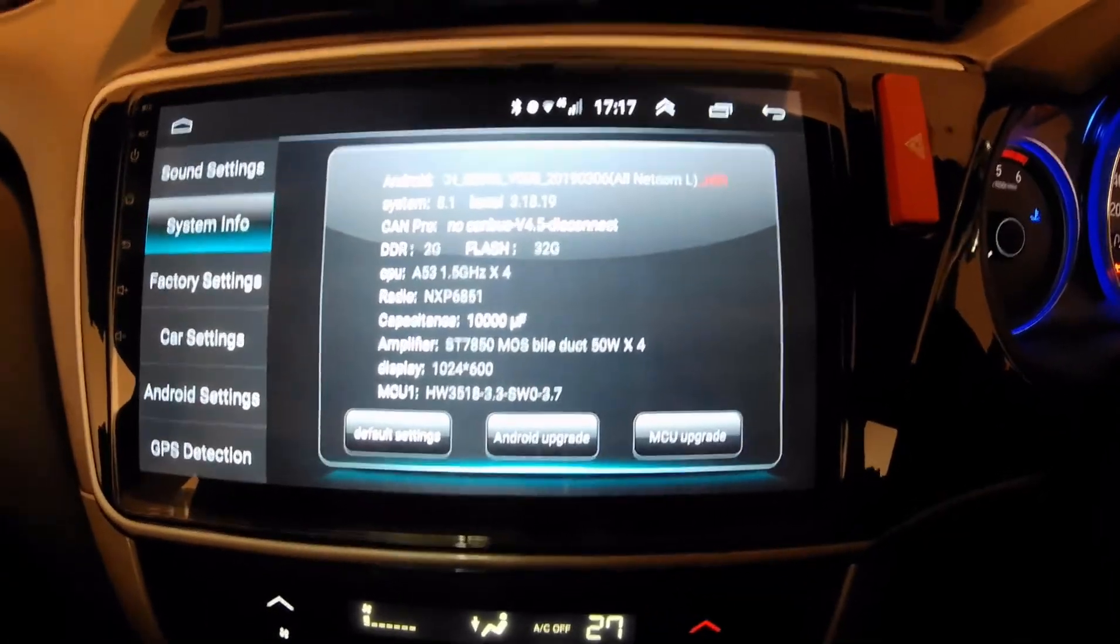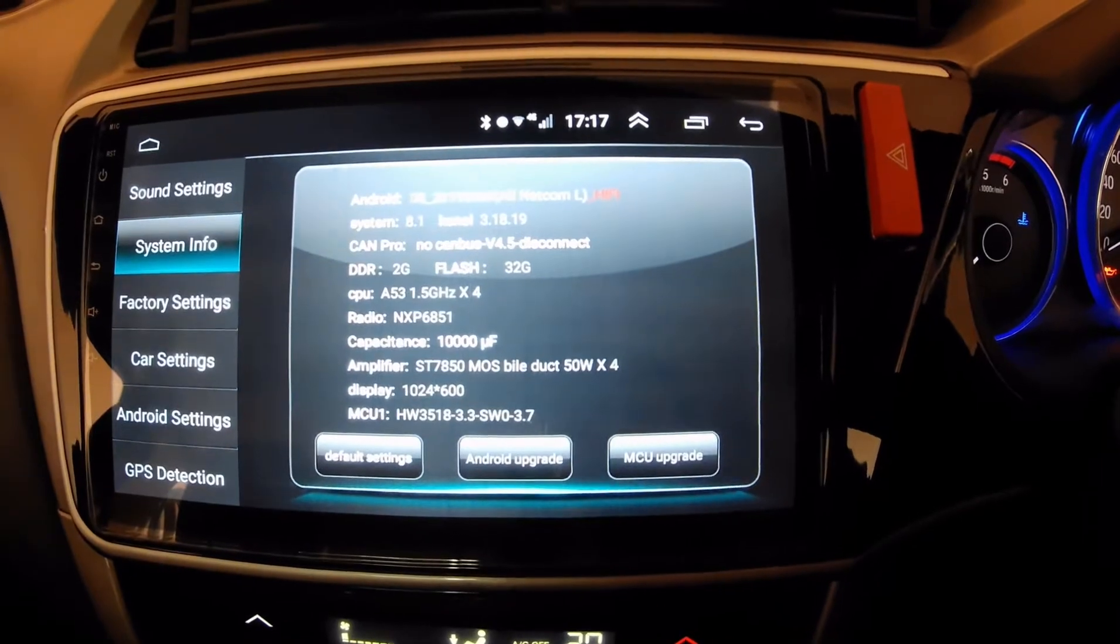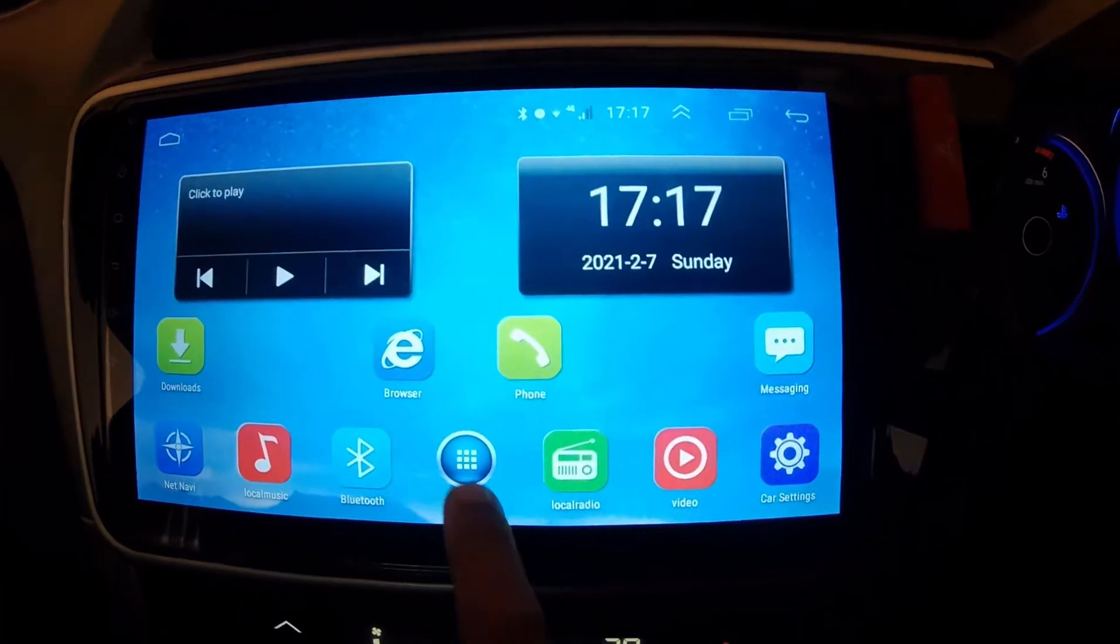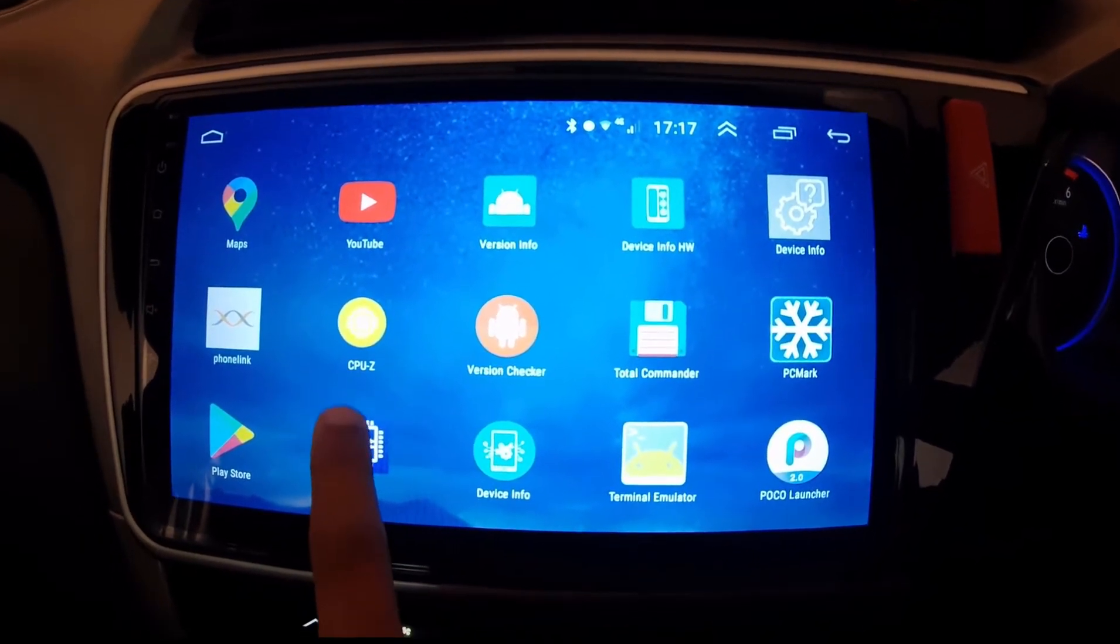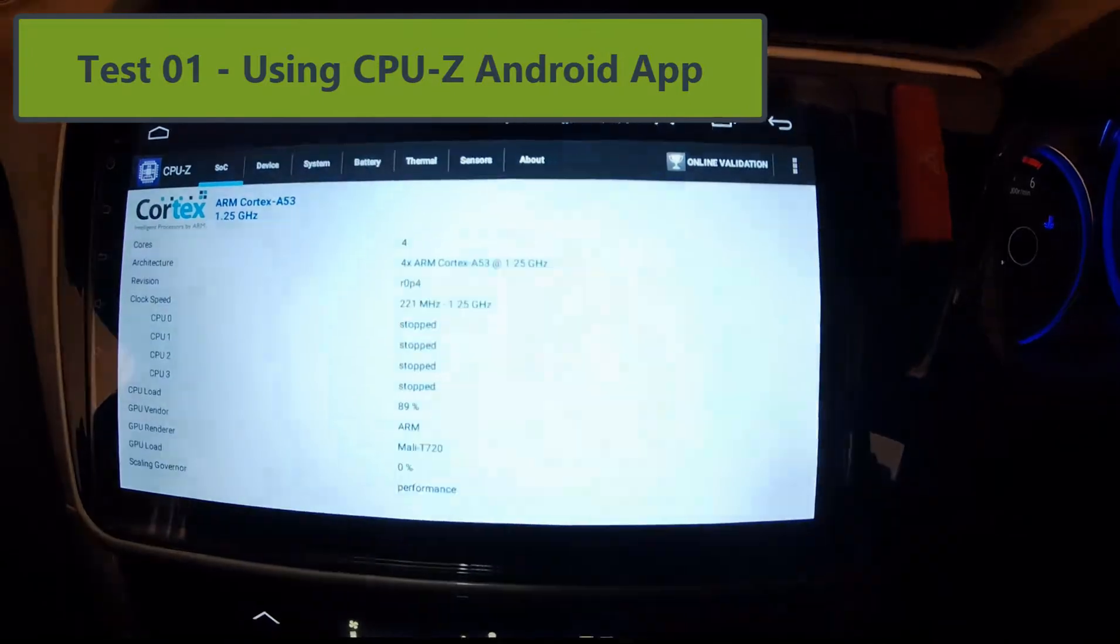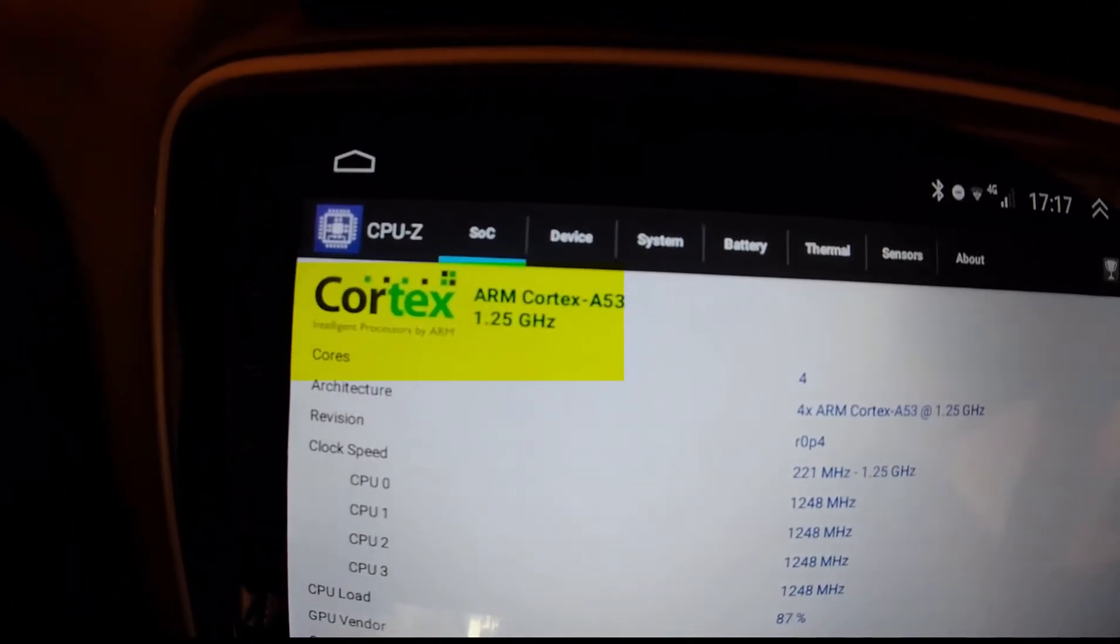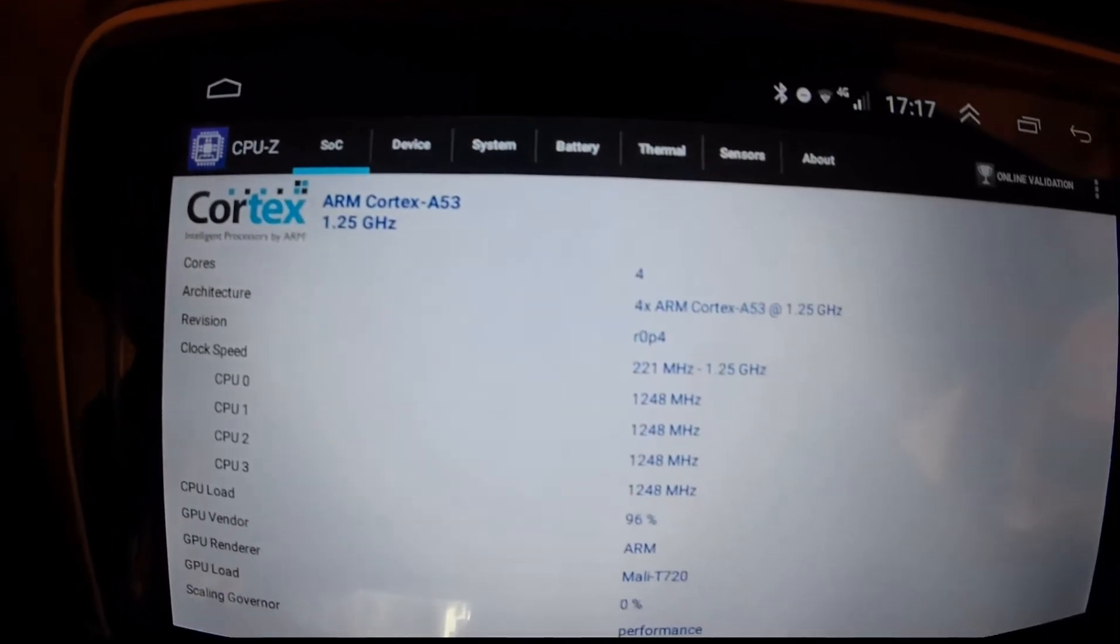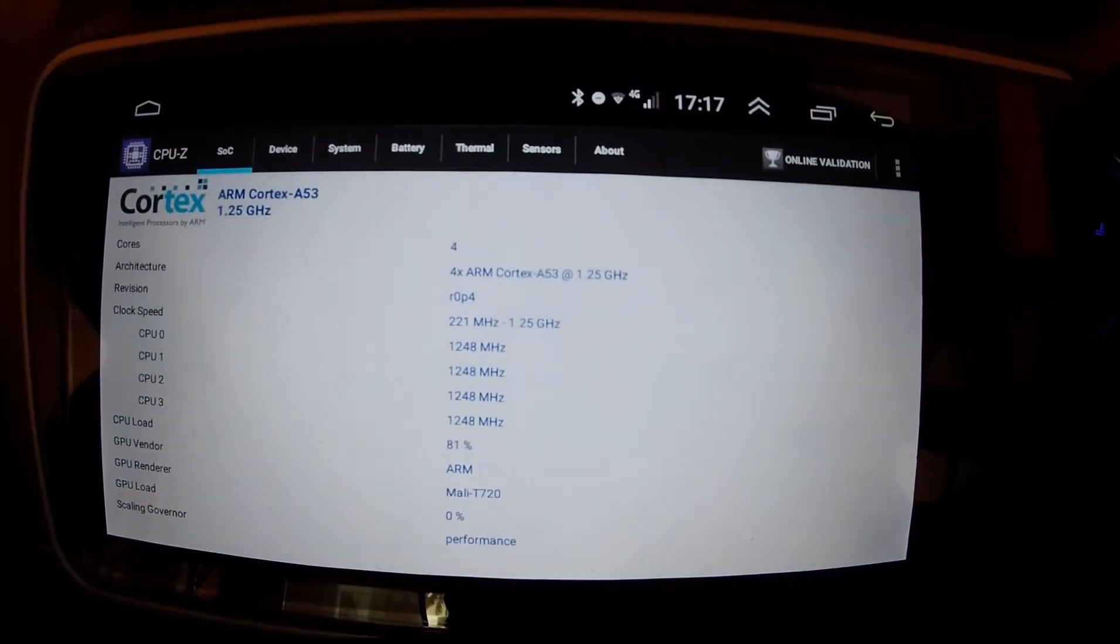So now let us try to see if the same figures come out when we try other tools available within the Android ecosystem. So first let us look at the most popular one which is the CPU-Z app. This is what I had checked at the time of purchasing. So as you can see the processor matches, it is a Cortex-A53.